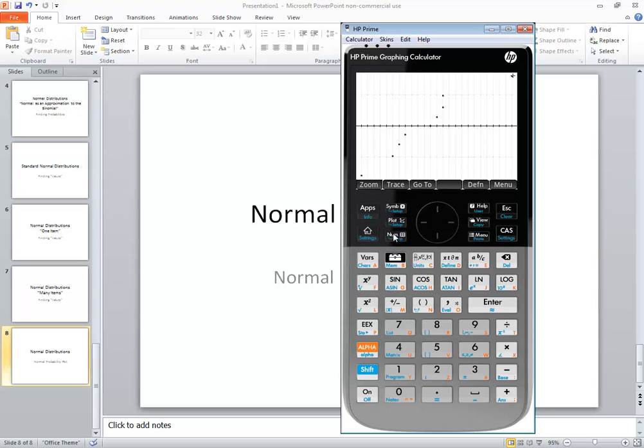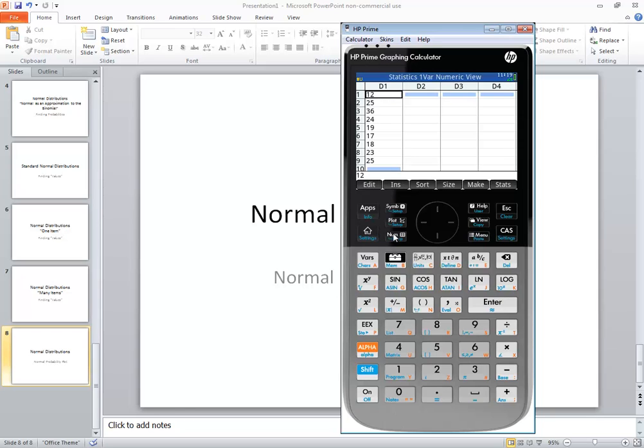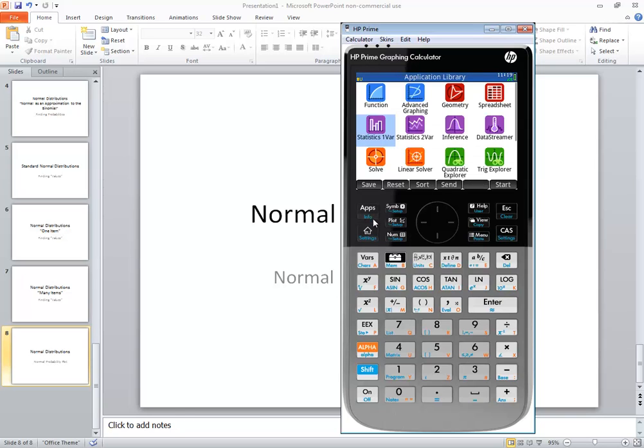Again to go back to numeric view just back to there, but that's how you create a normal probability plot on HP Prime, and to exit out again you just press apps.